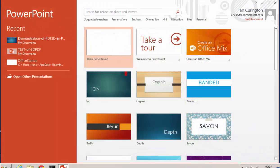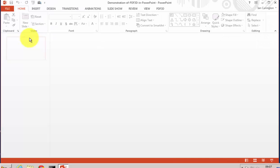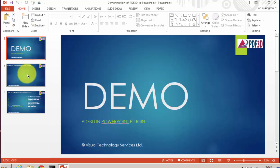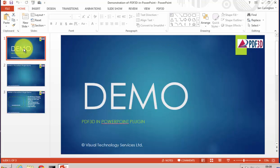To get started with PDF3D in PowerPoint, first start PowerPoint normally. Design or load an existing PowerPoint slide, which can have multiple slides.